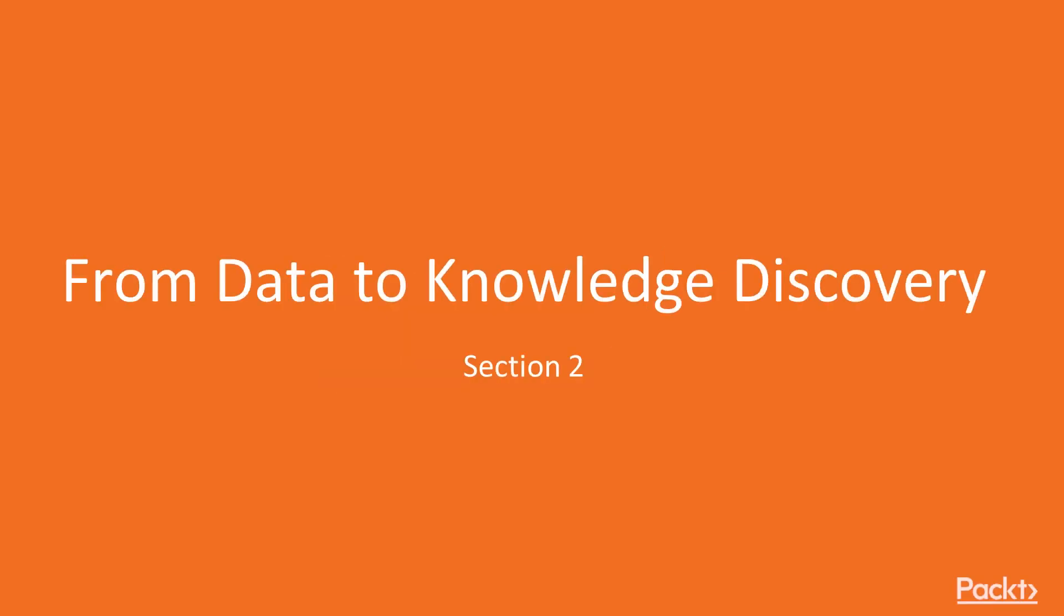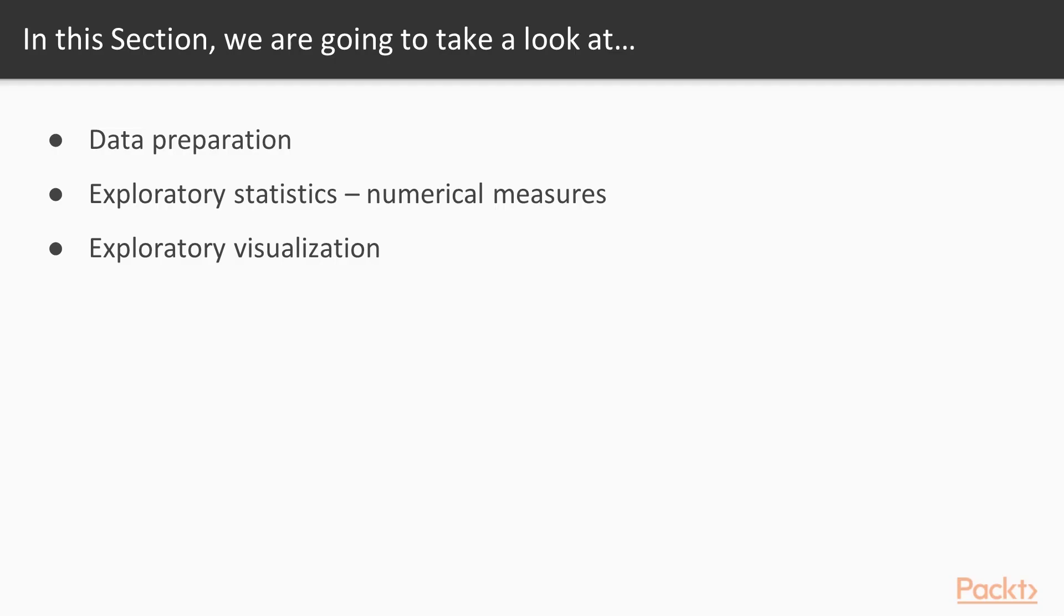Hello viewers, welcome to the next section, From Data to Knowledge Discovery. In this section, we will learn about data preparation, exploratory statistics, numerical measures, and exploratory visualization.